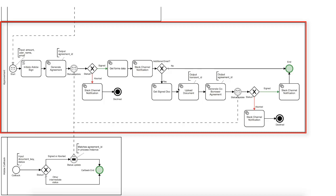We then re-upload the document with the signature on it. Then we'll use this newly created transient document, note that here you might want to refer to the Adobe Sign documentation again to understand the concept, to generate the agreement for the second signee. The idea behind this is that the second signee will see the first approval.